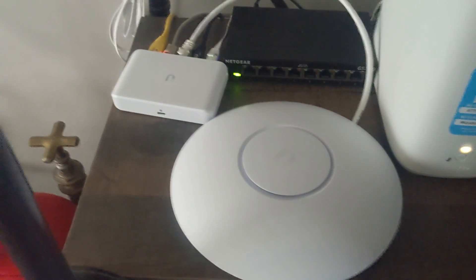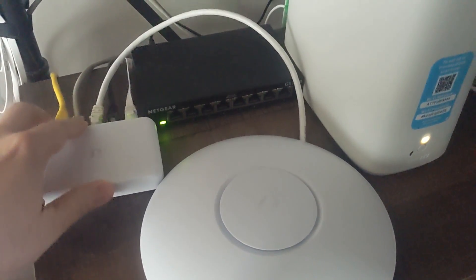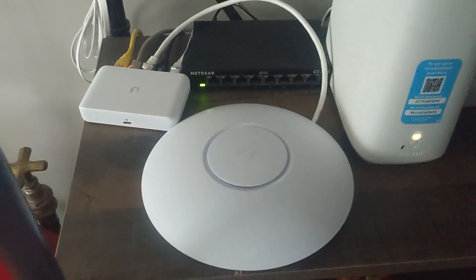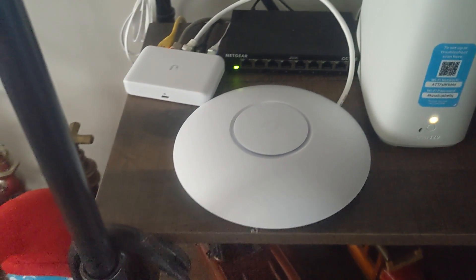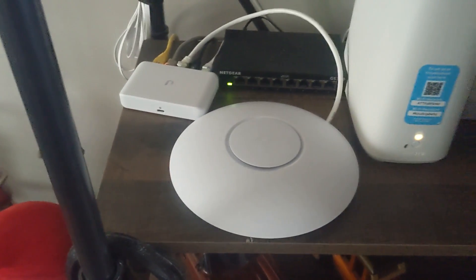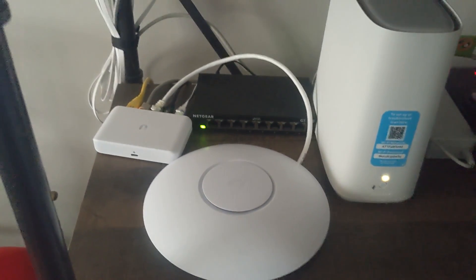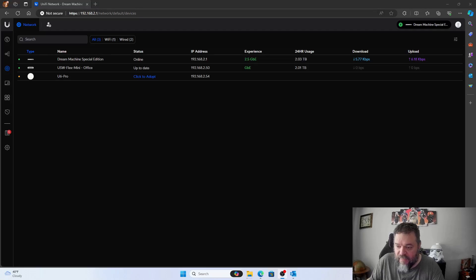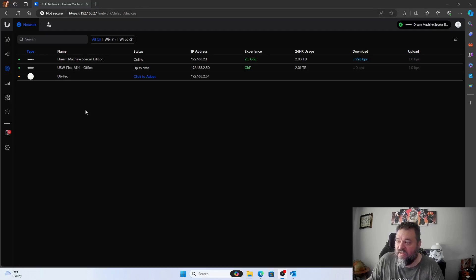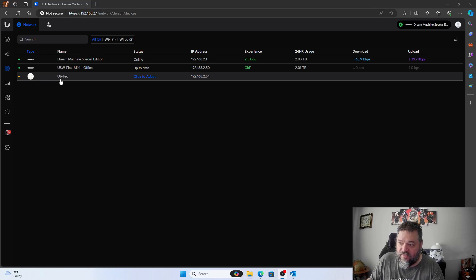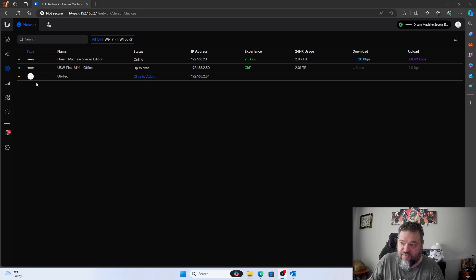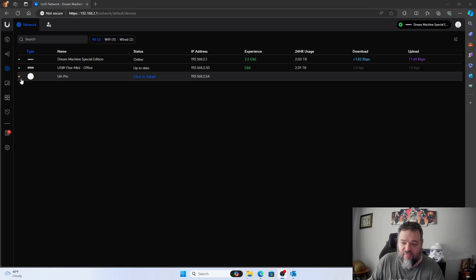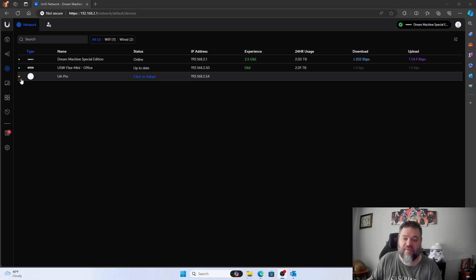All right, so I plugged in the access point into my little Flex here and I'm just going to set it up there. I'm not going to bother hanging it on the wall. All right, so I got the access point started. It's yellow. Once it turns green, we'll be able to configure it.